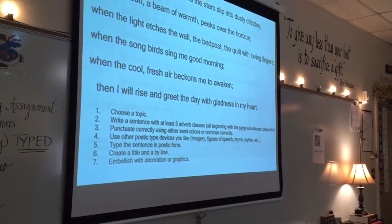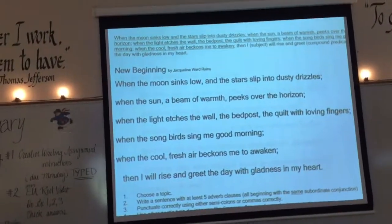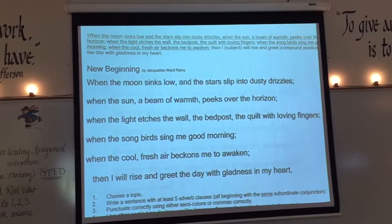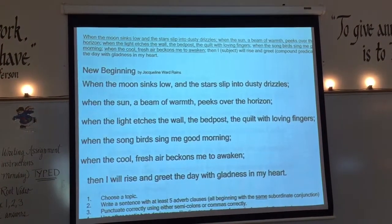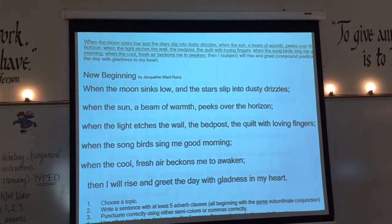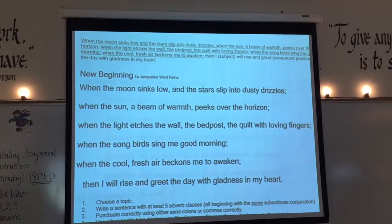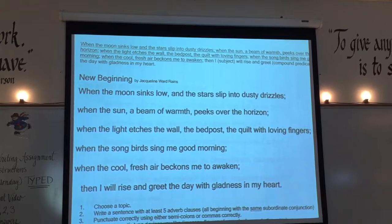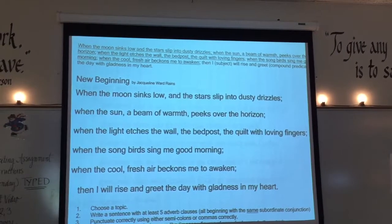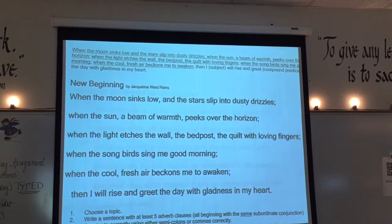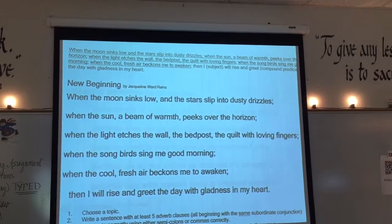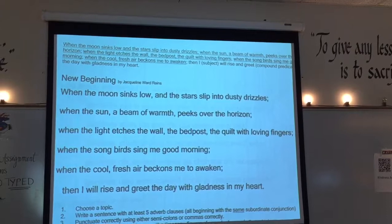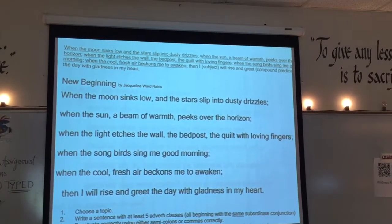Go ahead and get out your packet right now and turn to the very last page — page 10. I have a poem there. Do you see how I have the same sentence two different ways? At the very top is the sentence with five adverb clauses and an independent clause. I'm going to read it now. I've underlined all the adverb clauses: 'When the moon sinks low and the stars slip into dusty dribbles'; 'When the sun, a beam of warmth, peeks over the horizon'; 'When the light etches the wall, the bedposts, the quilt with loving fingers'; 'When the songbirds sing me good morning'; 'When the cool fresh air beckons me to awaken'.